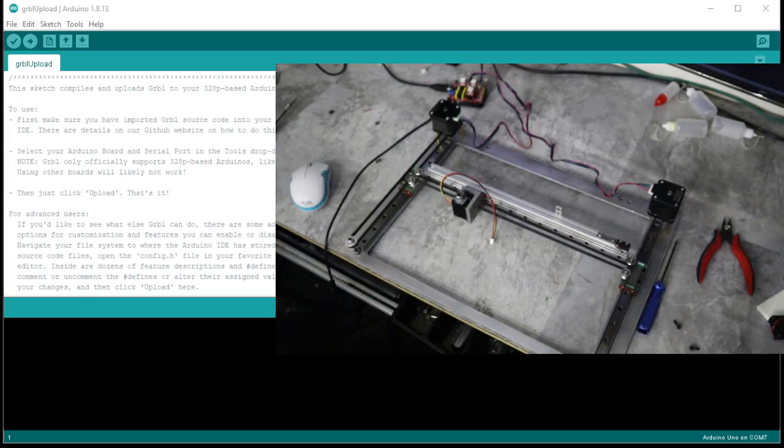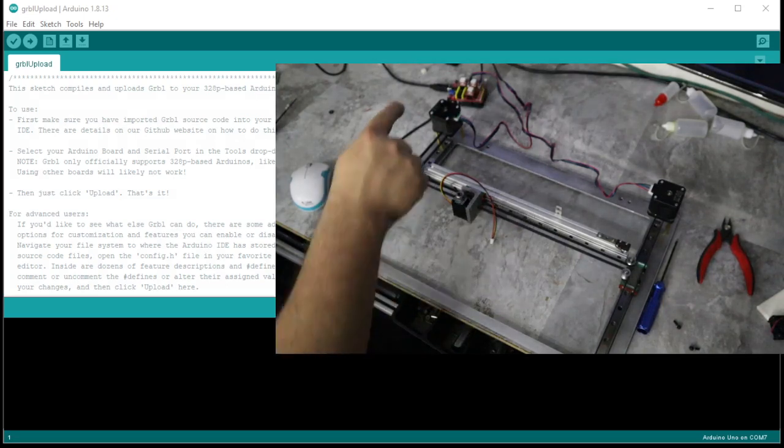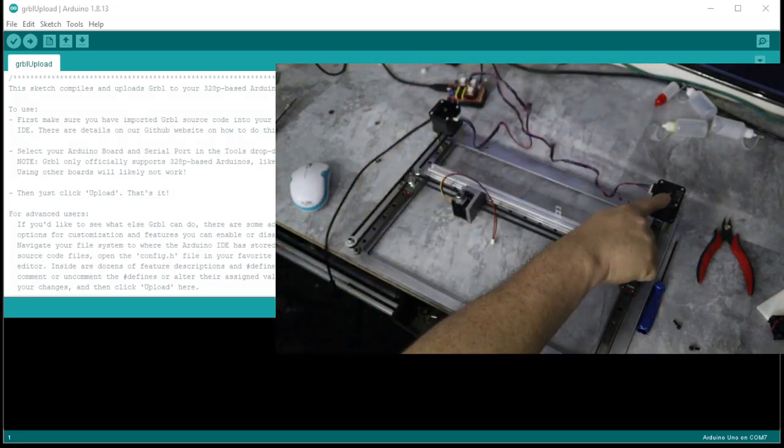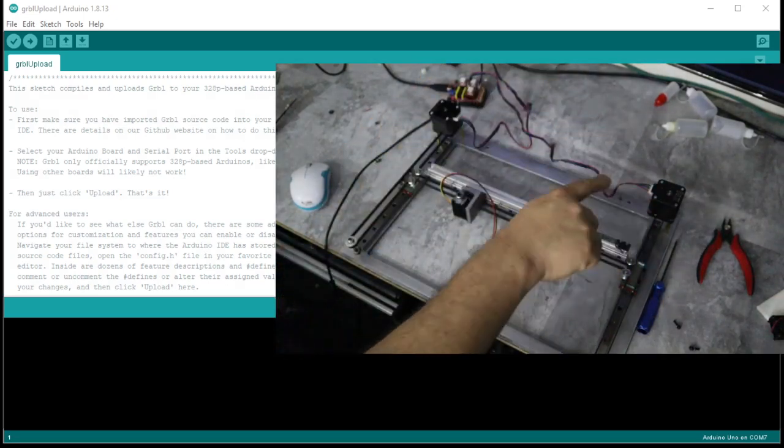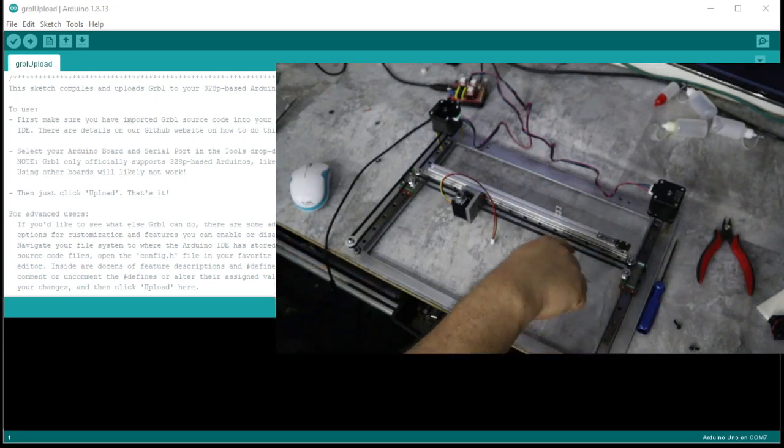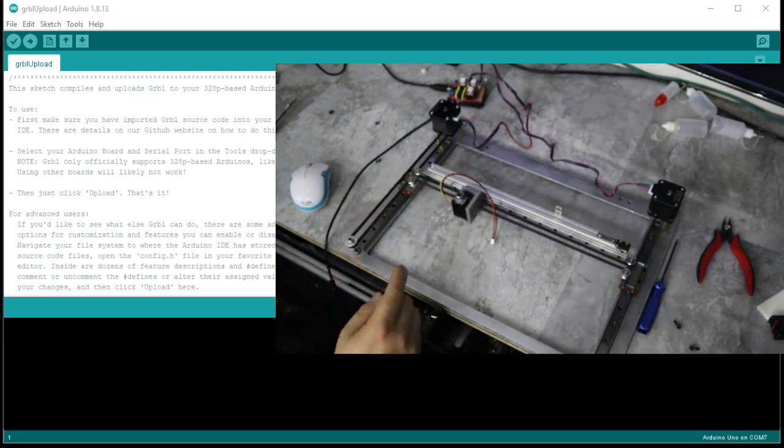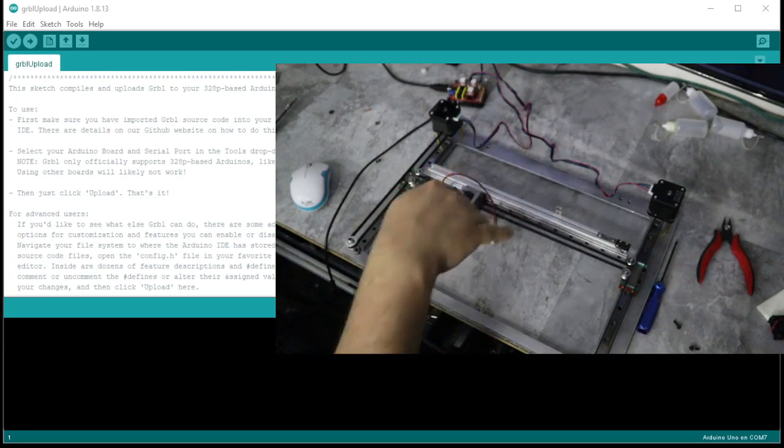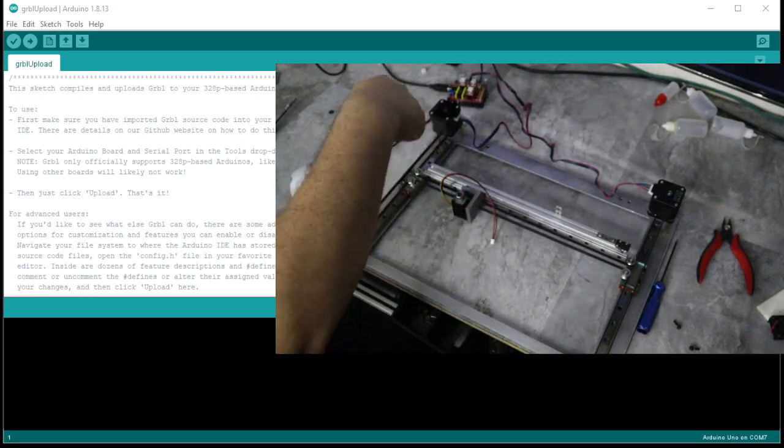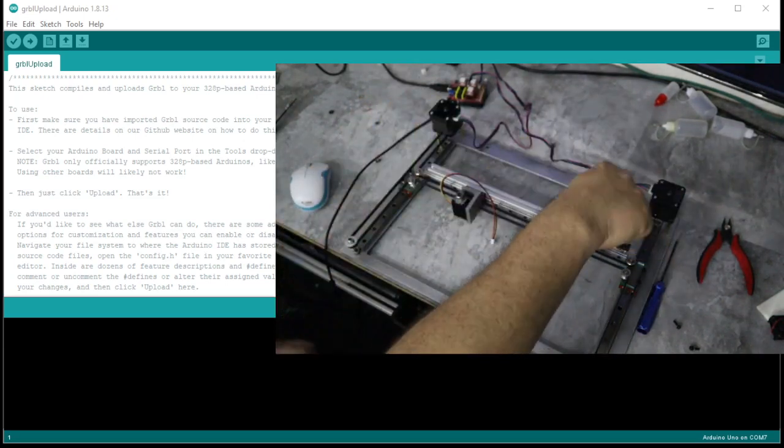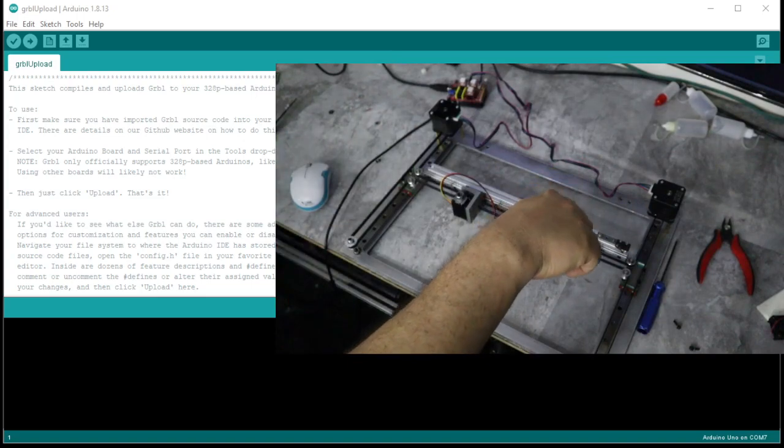But what makes this thing extra special is it uses CoreXY movement. So if you look, you just have a motor here and a motor here, and then you have the belt looped through here and then down. For it to move the gantry up, it's actually got to twist both motors together—they got to go opposite.